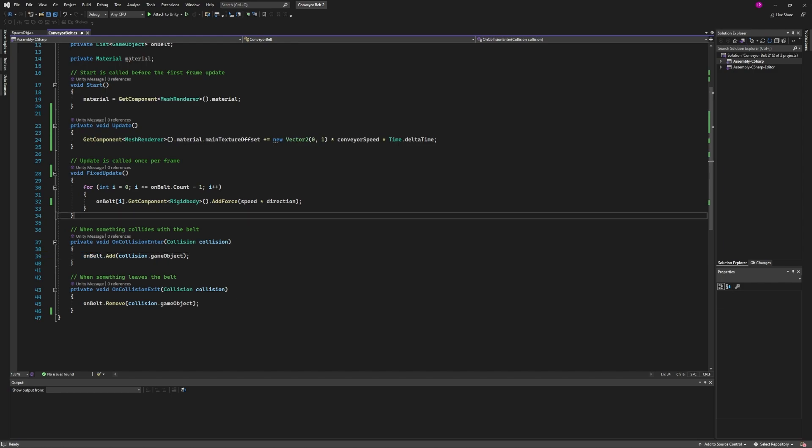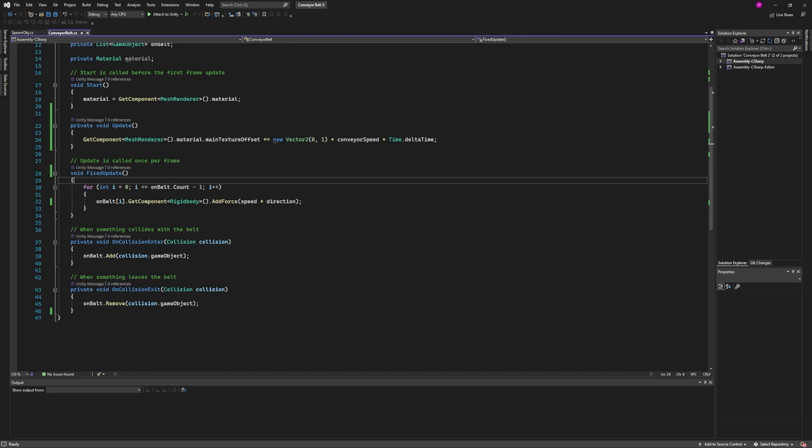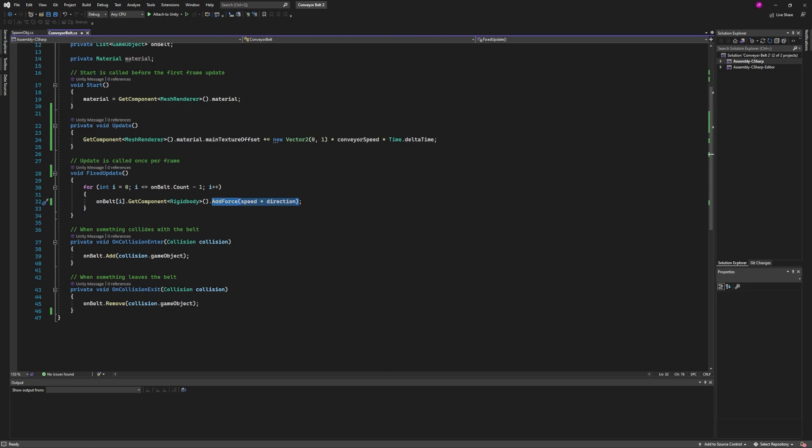Then inside a fixed update, as long as there's an object inside of that list, we see that the only thing it's doing is adding force to it, and that force is using a speed and a direction.